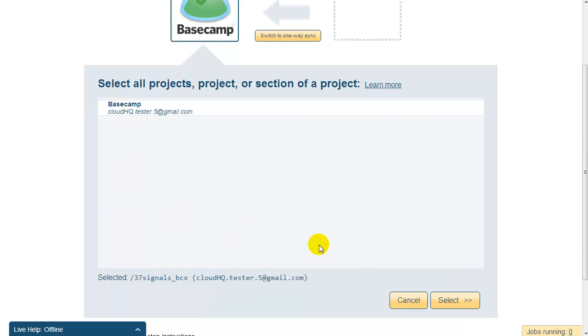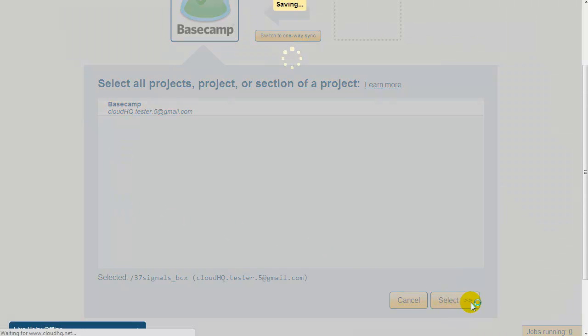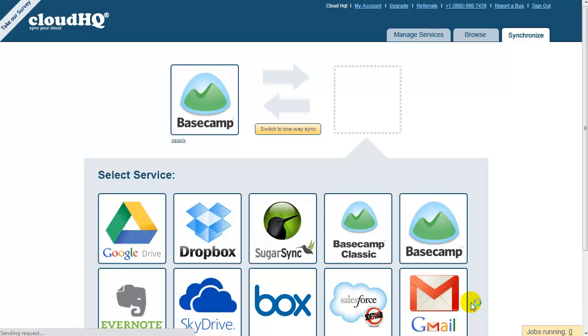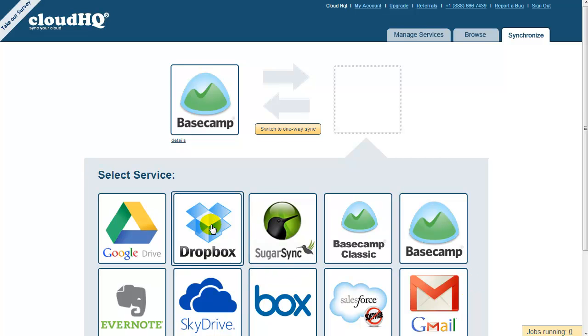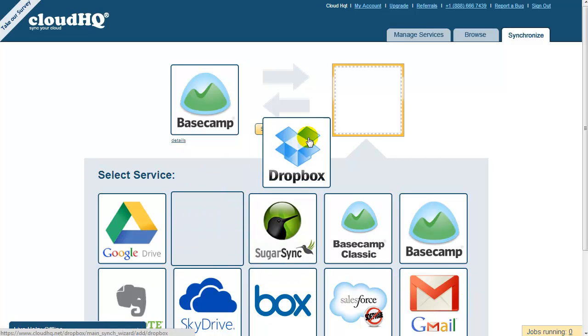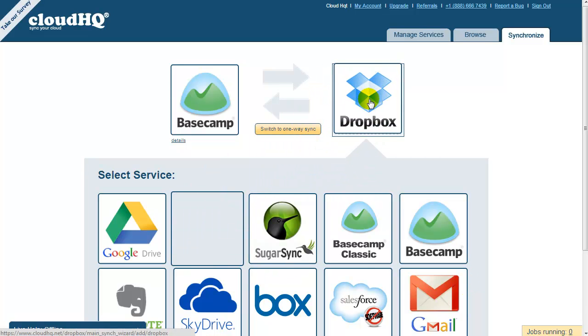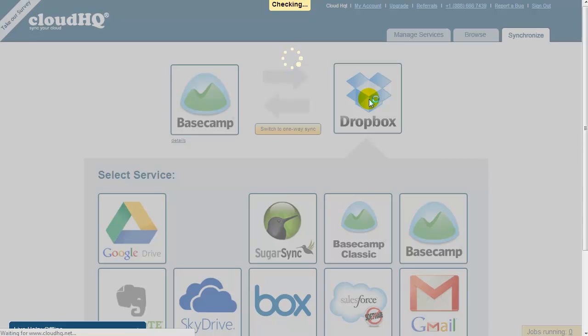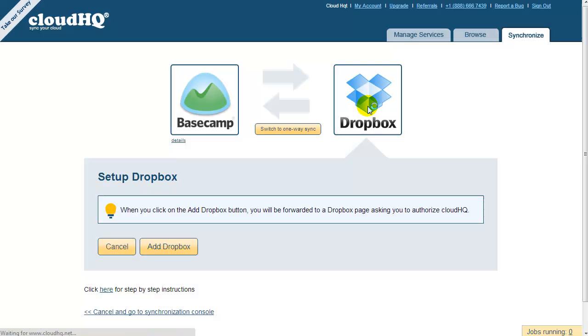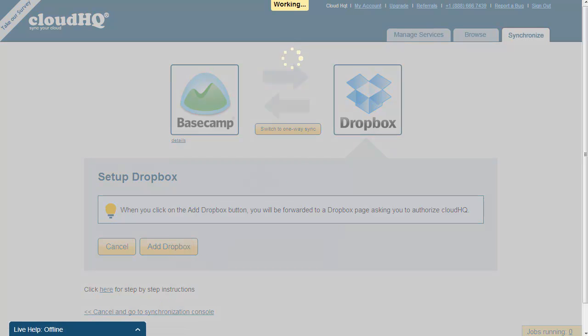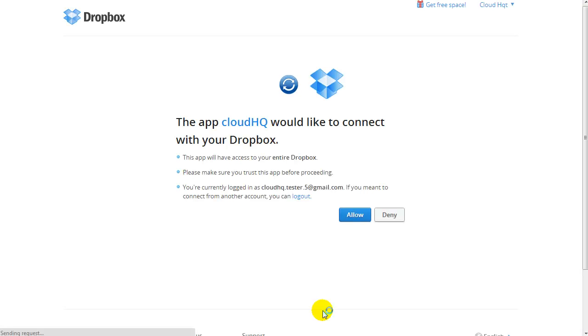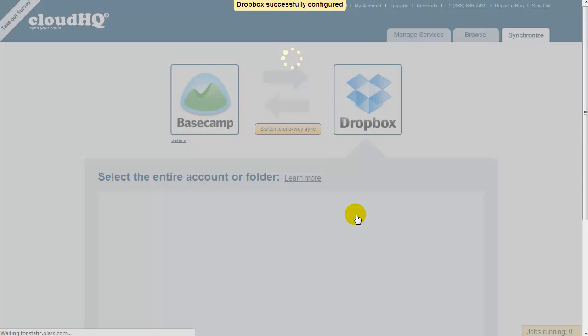In this step, just drag the Dropbox icon into the empty box on the right. Click on Add Dropbox and you will be forwarded to the Dropbox page to confirm that CloudHQ can write to Dropbox. Click on Allow and you will be redirected back to CloudHQ.